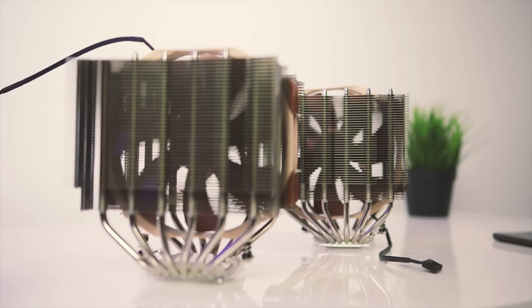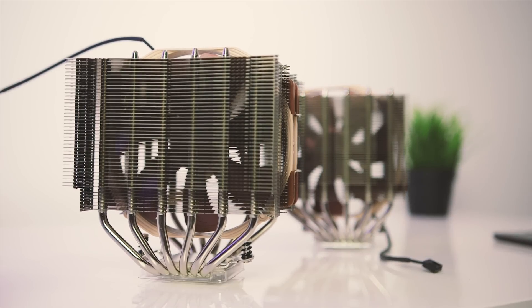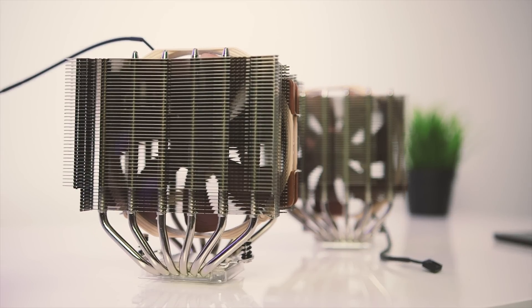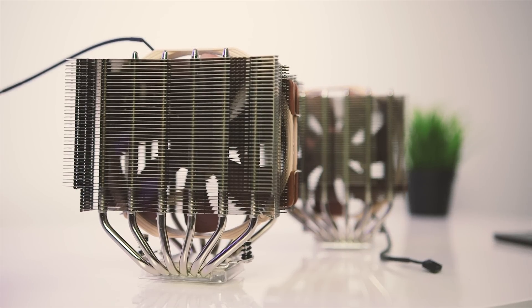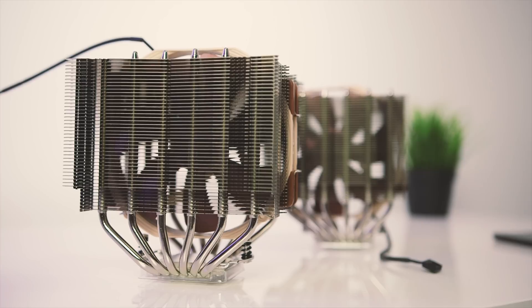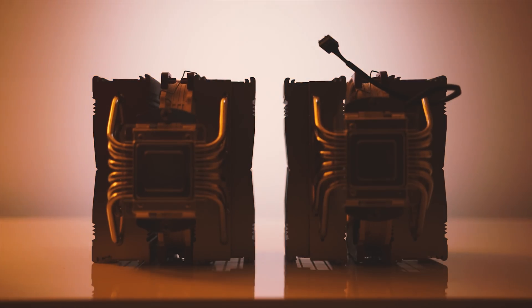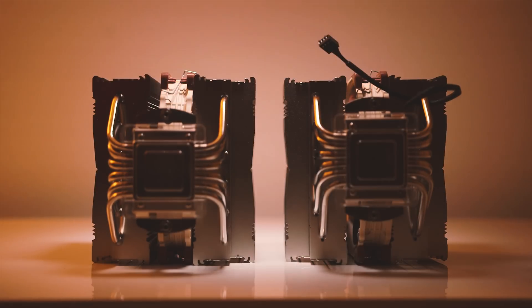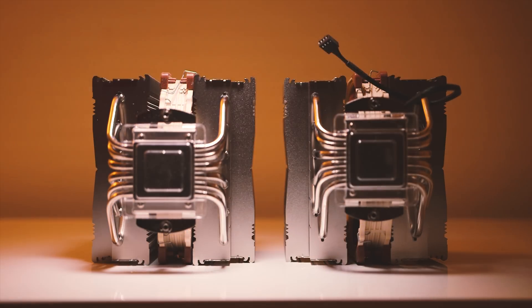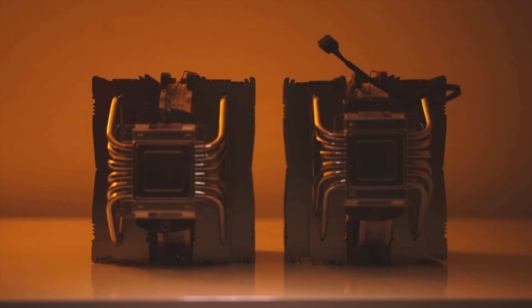Moving on to the $90 D15S, and I have to say I'm intrigued. This cooler is a high-compatibility version of the D15. It uses a unique offset asymmetrical layout and a single NF-A15 fan compared to the dual fan setup found on the D15.